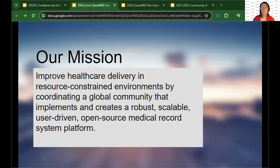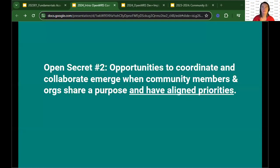This is one of the open secrets: those opportunities to coordinate and collaborate emerge when community members and organizations share a purpose, have aligned priorities, and share a mission — that really is the first step. But we all know that aligning priorities can be very challenging in a large community. It's unreasonable to expect every single organization and every single member to have the same aligned priority at the same time and want to work on it in the same way. This is why, when we talked about having smaller squads and teams yesterday, that's why we moved to that model — one that can be a little bit more nimble.